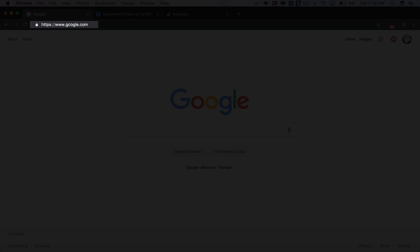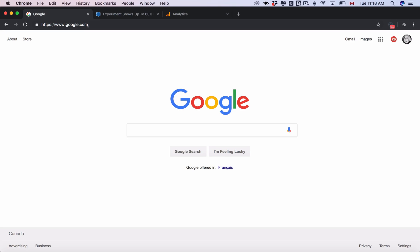But if somebody searches up here this is considered direct traffic, and a lot of people have become accustomed to searching directly from the URL bar instead of actually going to Google and then searching here.